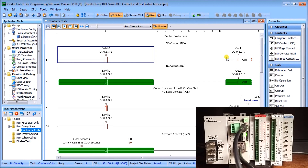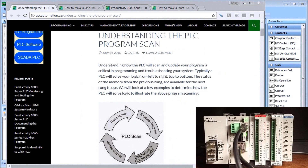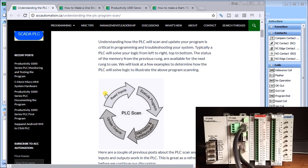We've discussed scan on our website — we called it 'Understanding the PLC Program Scan.' This is where we read our inputs, execute our program, do diagnostics and communication, and then update our outputs. That's typically a PLC scan, and this logic will solve in a relatively quick manner.